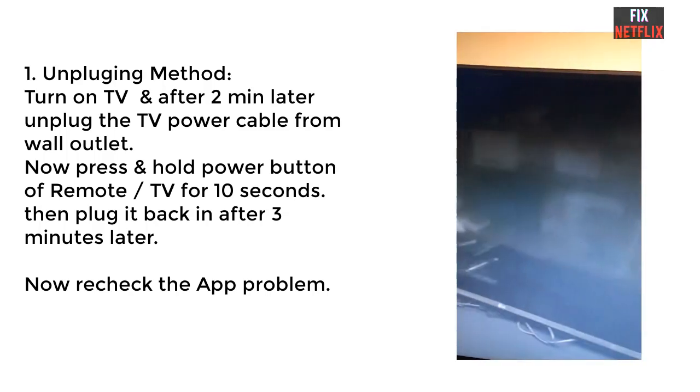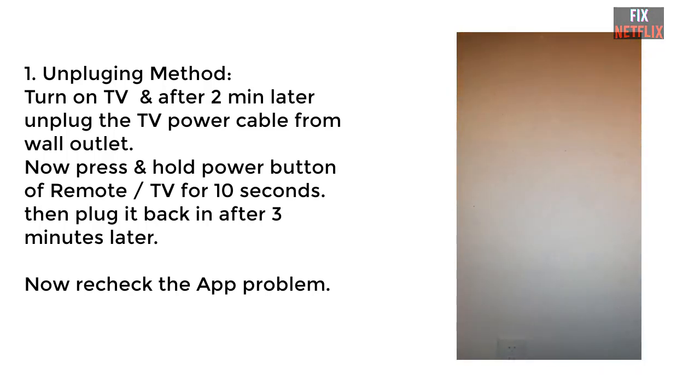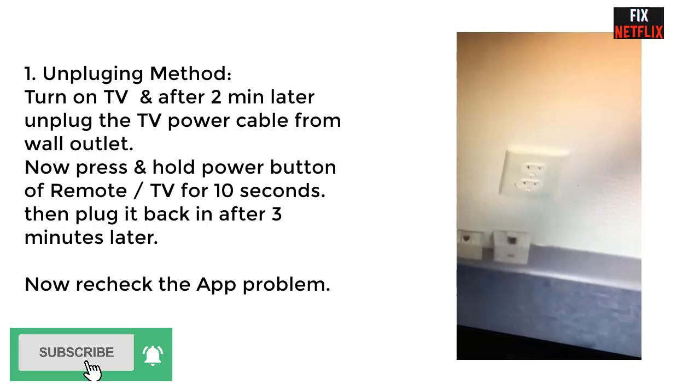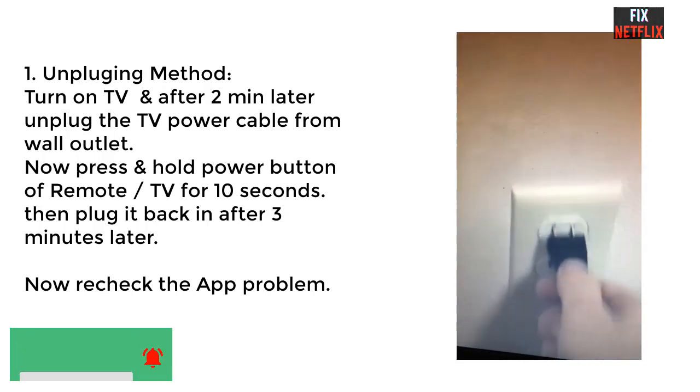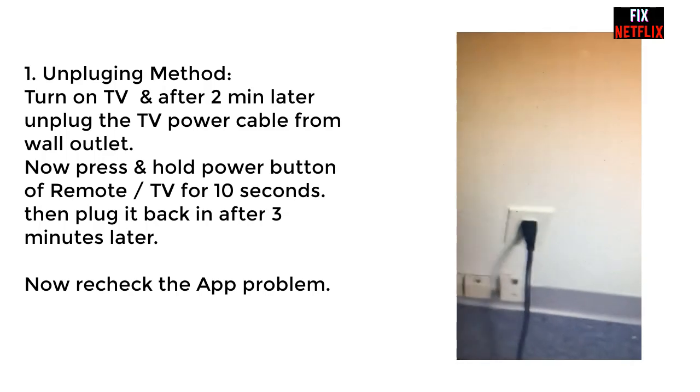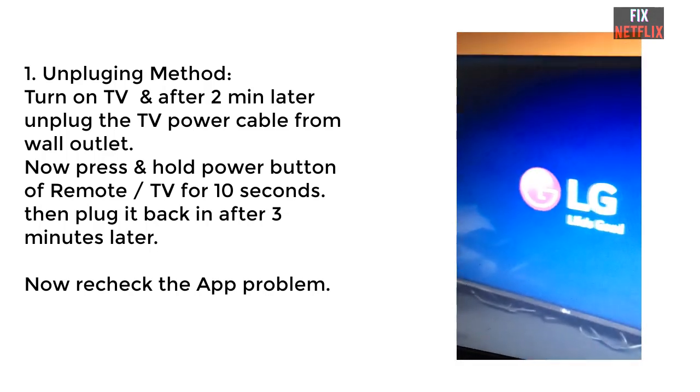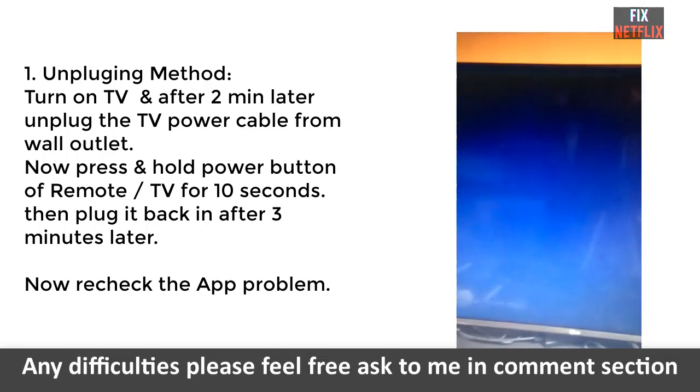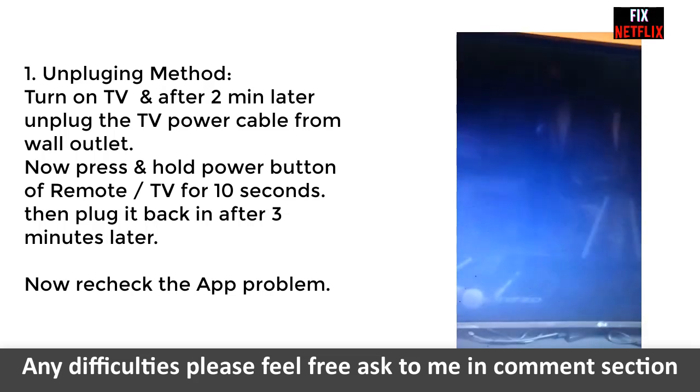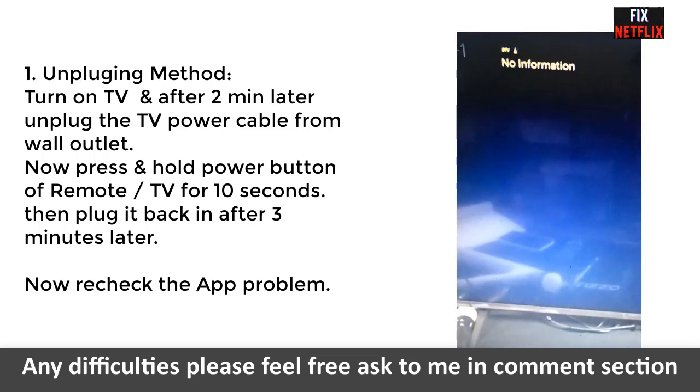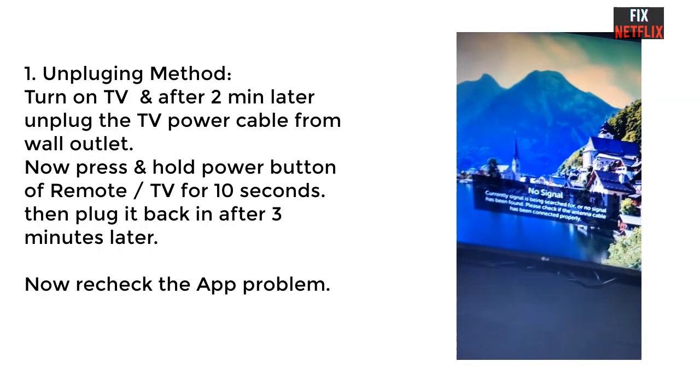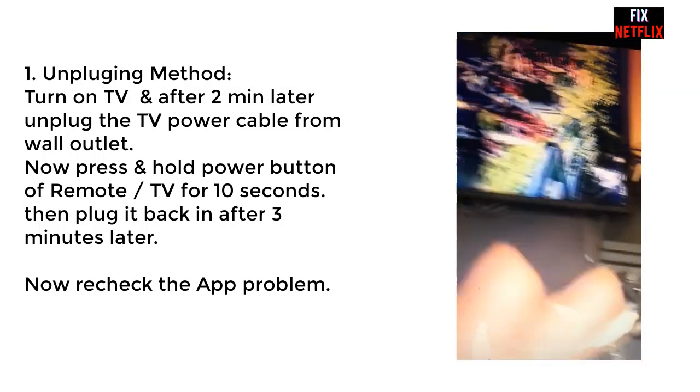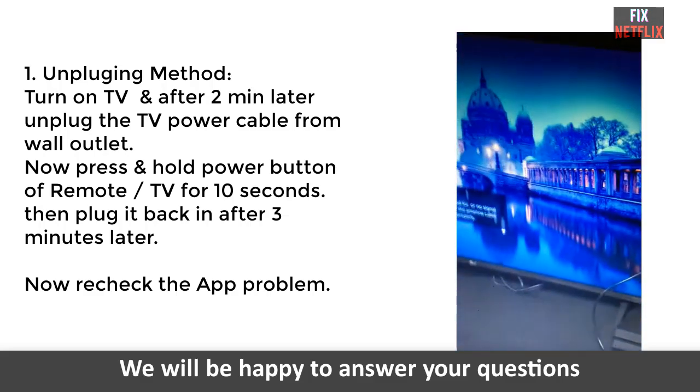Step one, unplugging method. In this method, you need to turn on the TV and after two minutes, unplug the TV power cable from the wall outlet. Now press the TV remote or the TV volume button for five or ten seconds, wait three minutes, then plug the power cable back in. Now recheck the application whether it works or not. If not, then go to our next step.